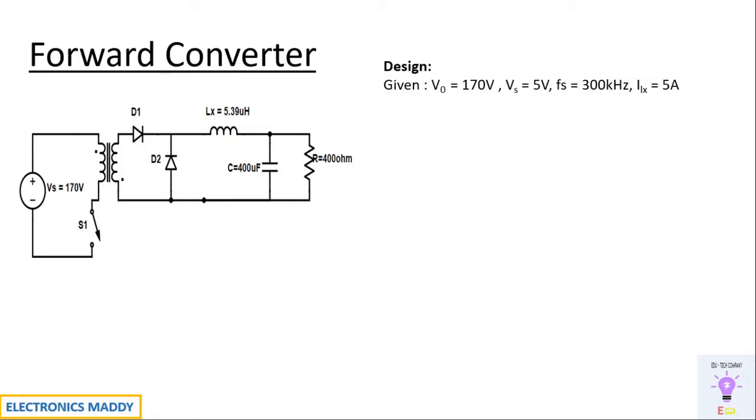So let us get into the design point of view. There are a lot of assumptions to be made in forward converter. It's practically very difficult to have an exact design. So we'll roughly get into a design that has a lot of assumptions to it.